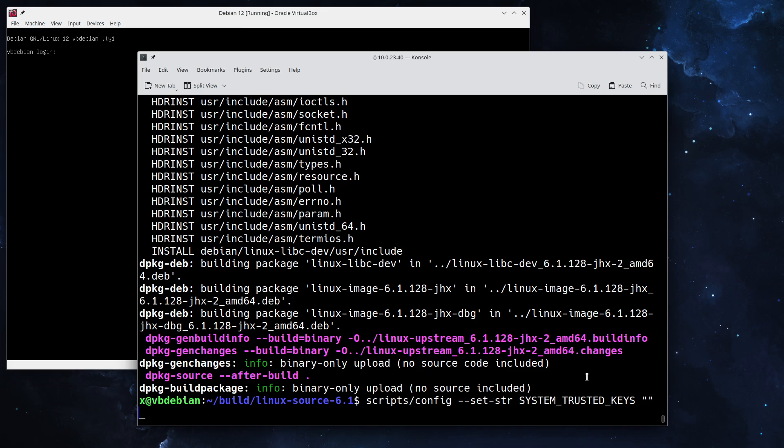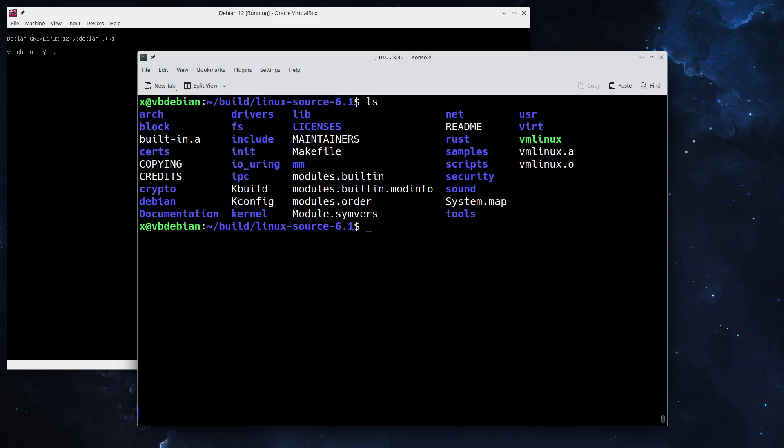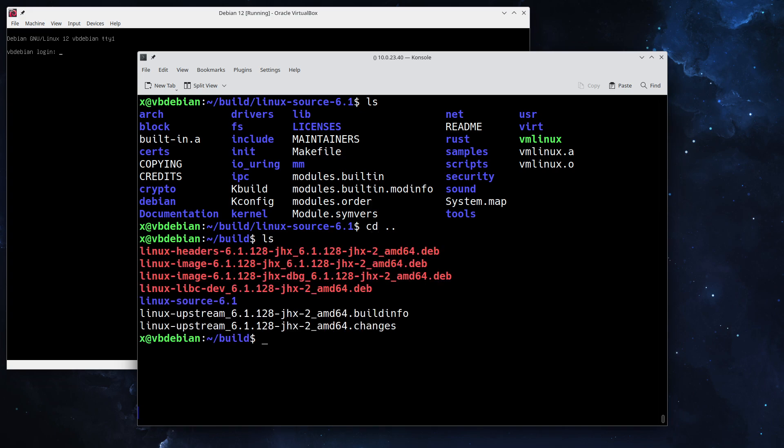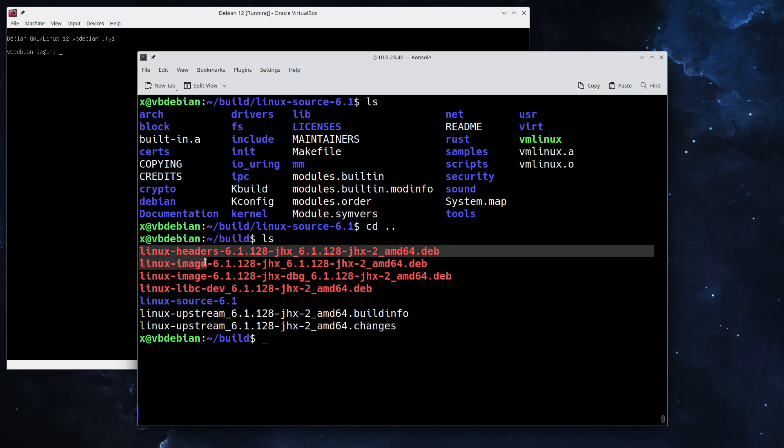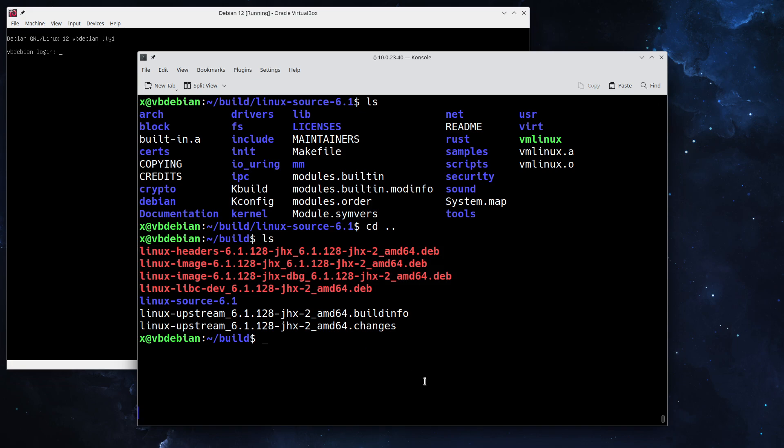The next step on the list is we need to make sure we actually have built the Debian packages. In here we are in the source directory, we put one directory above, and we can tell okay, we have the headers, the image, libc package, we have all the packages we need.